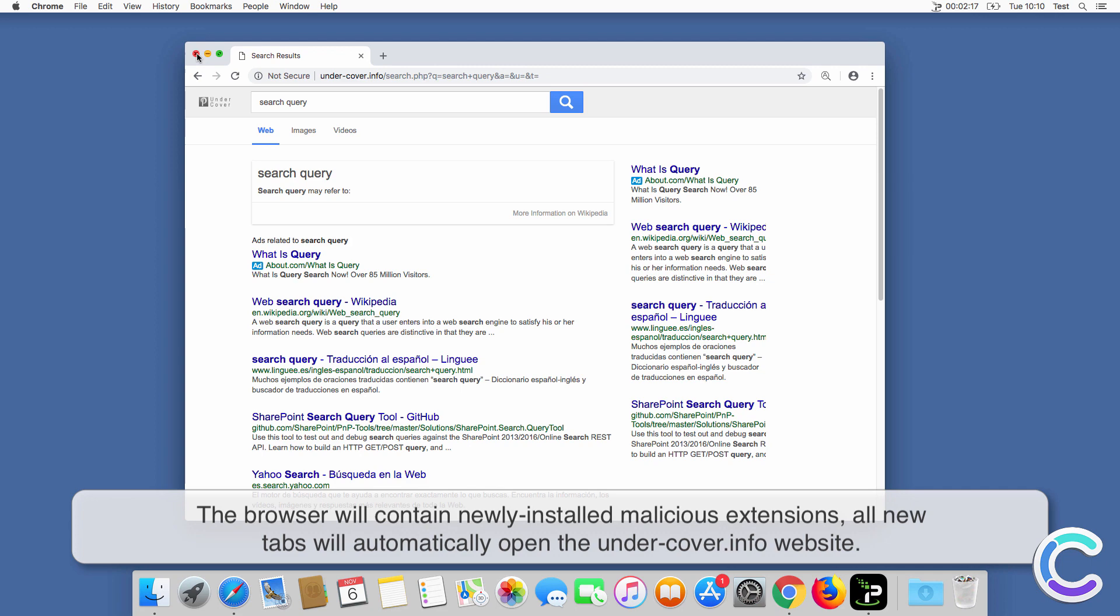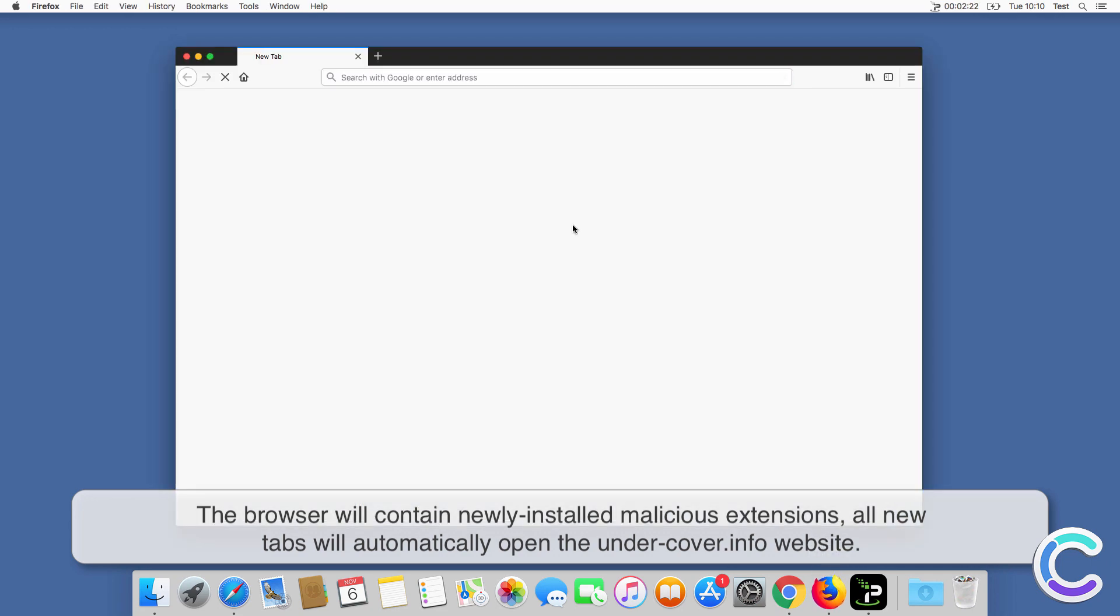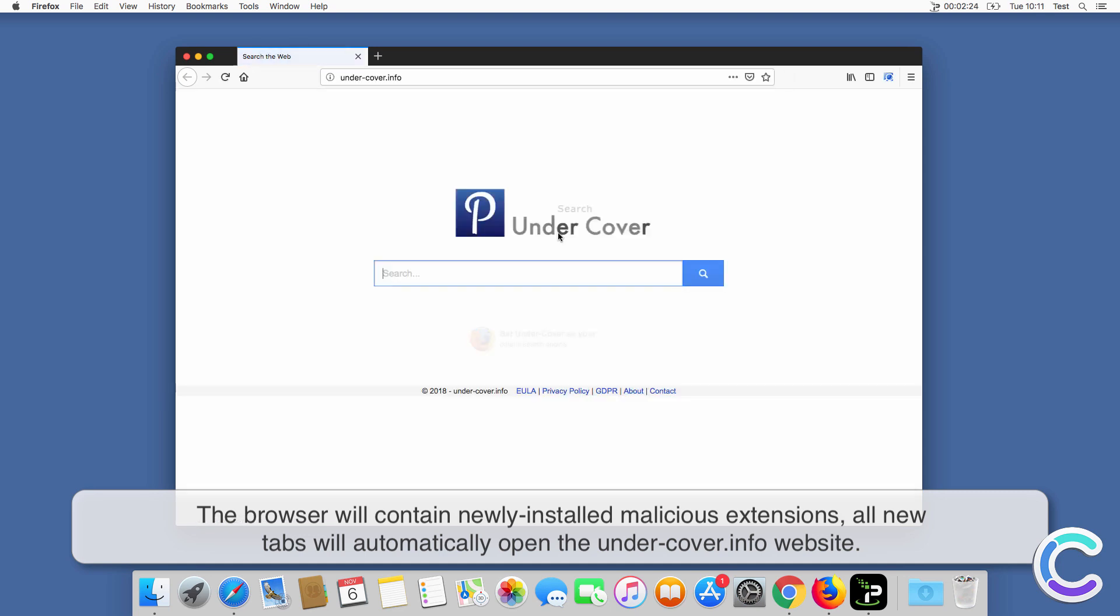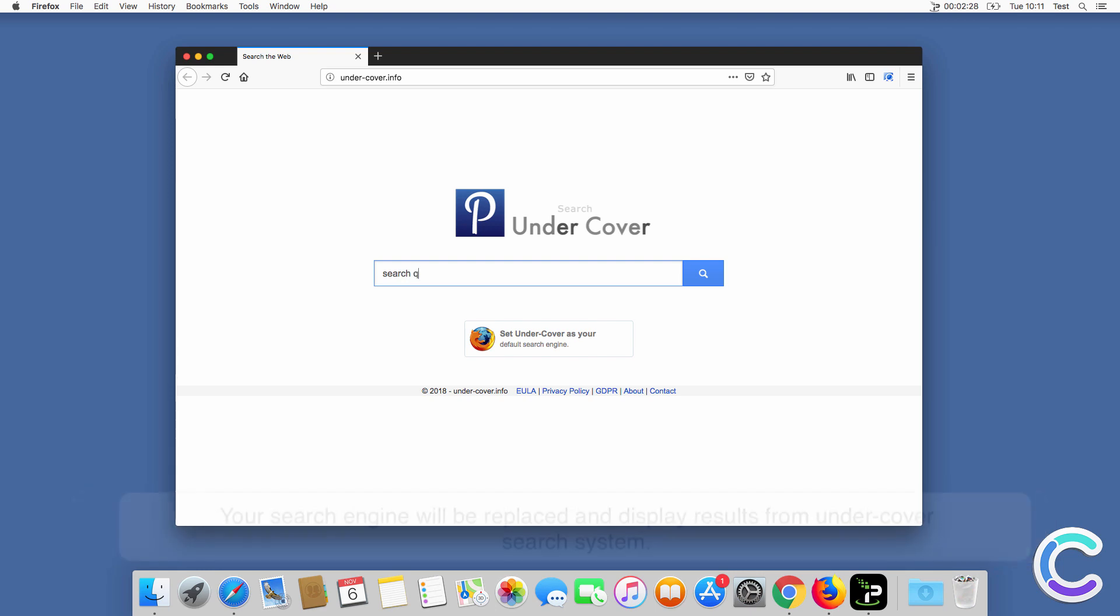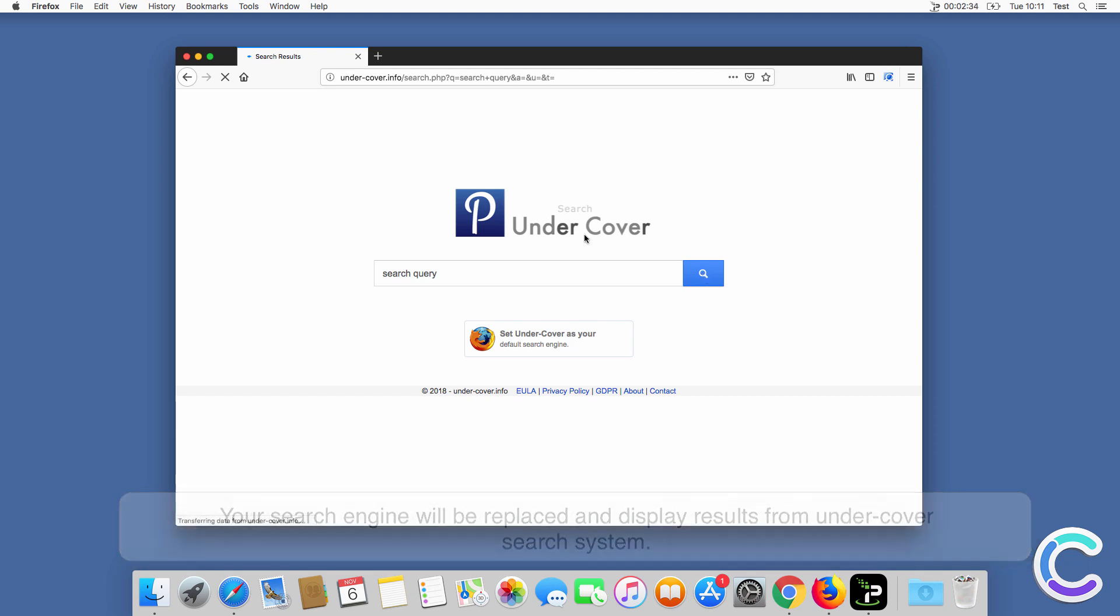After successful installation the browser will contain newly installed malicious extensions, all new tabs will automatically open the Undercover.info website. Your search engine will be replaced and display results from Undercover search system.